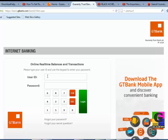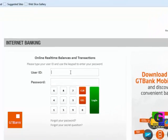Then it asks you for your user ID. Your user ID would have been given to you by the bank, and the password also. You would have changed your password — if you were given the original password, you can change it later. It is best for you to change your password.